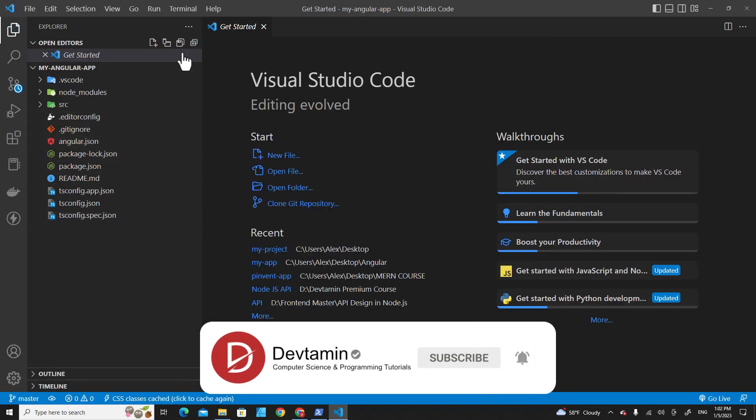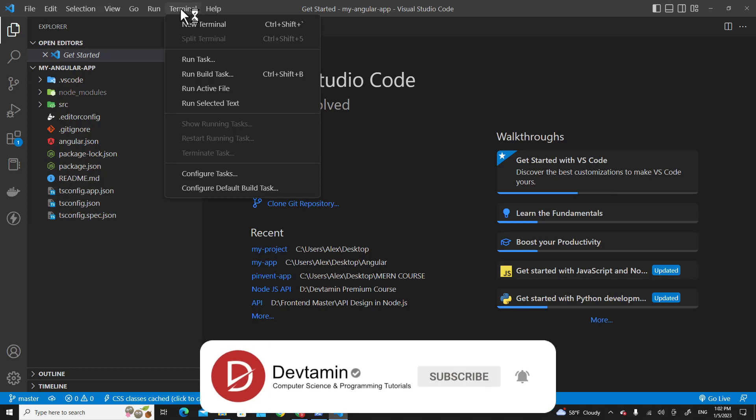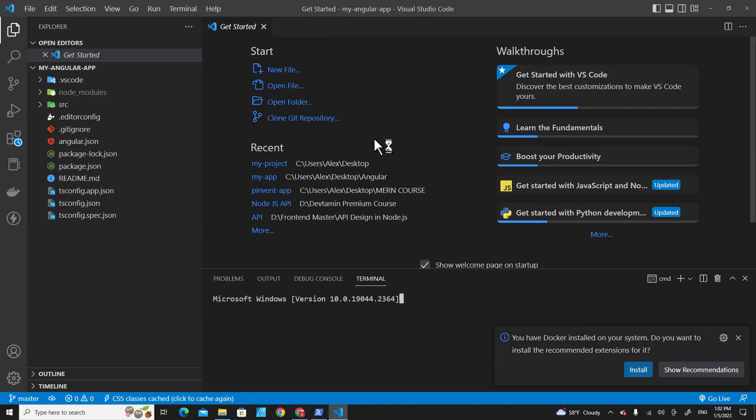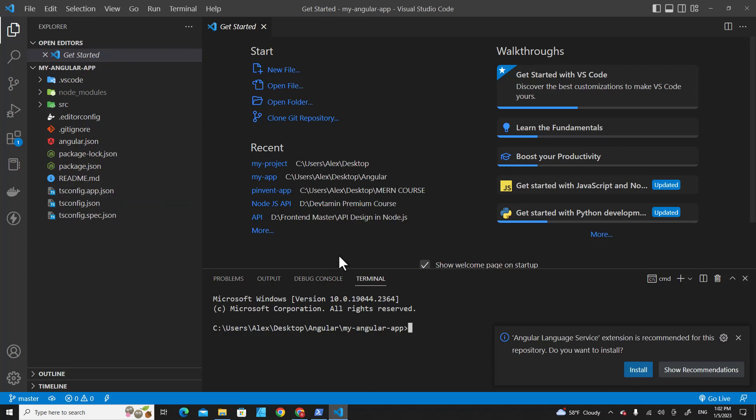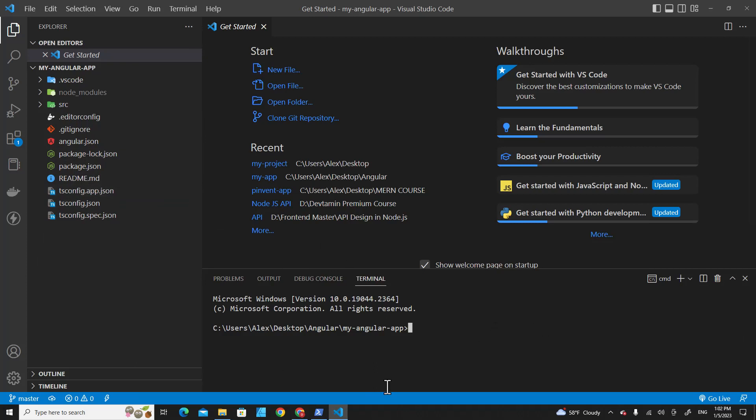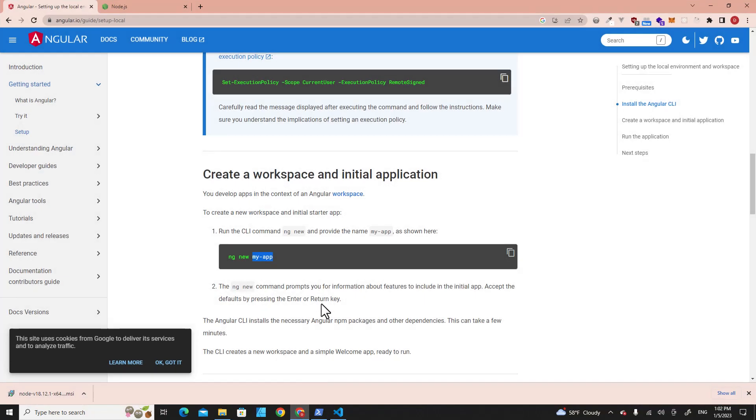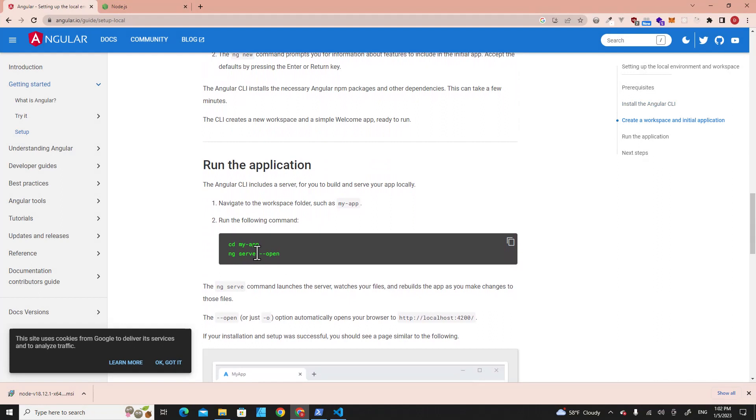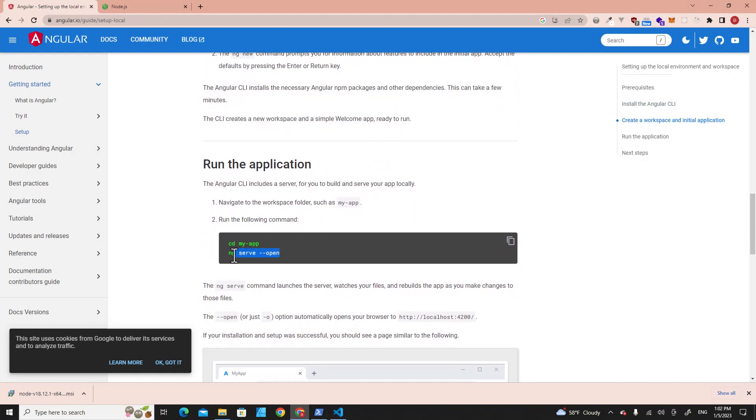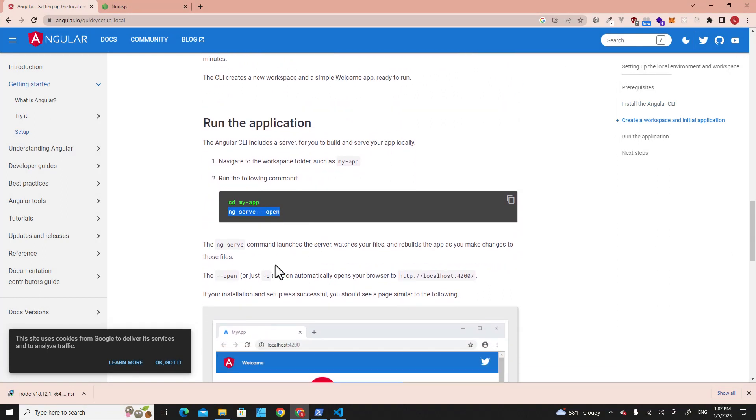Then go to Terminal, New Terminal. To run the Angular application, you have to type ng serve. I get this command from here: ng serve --open.